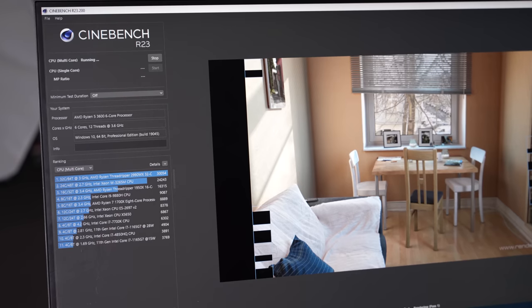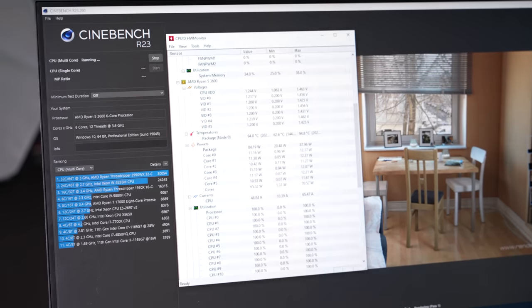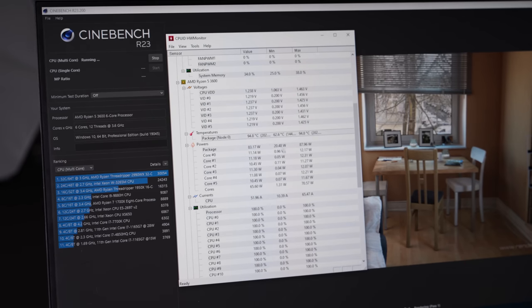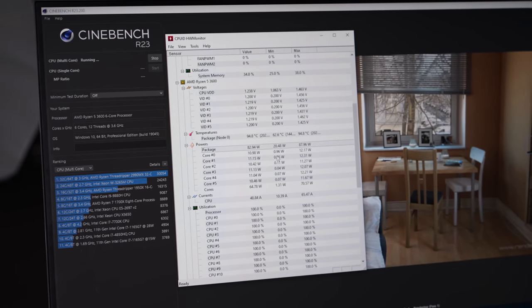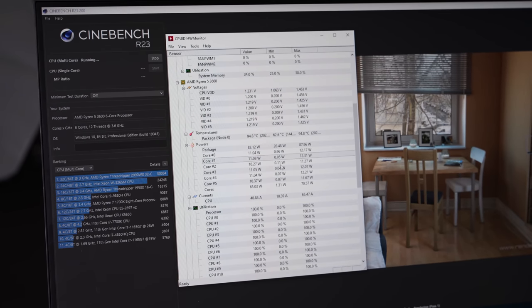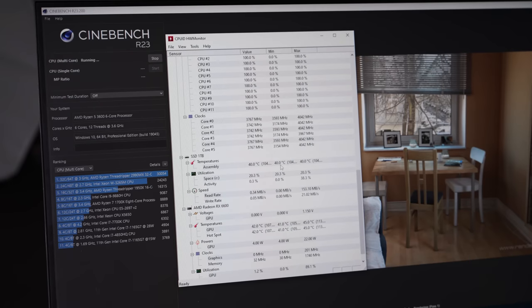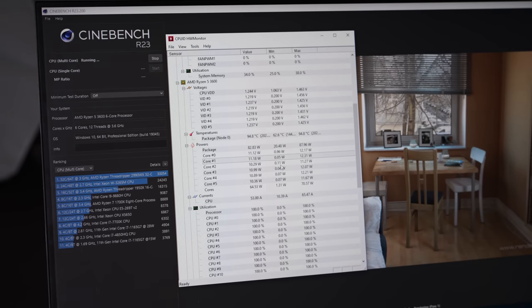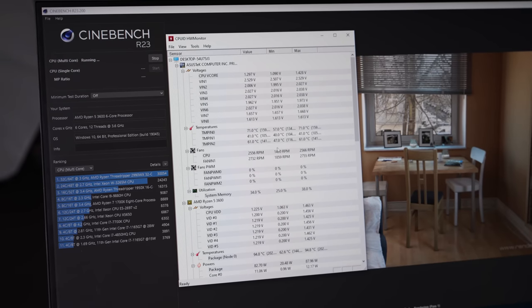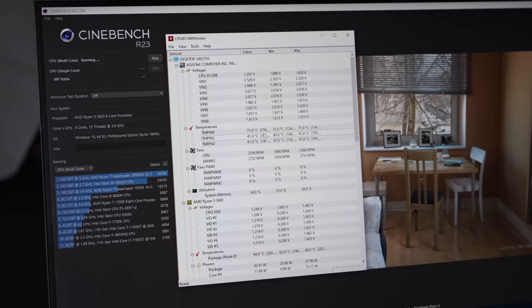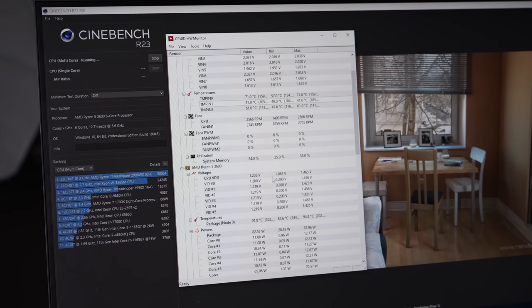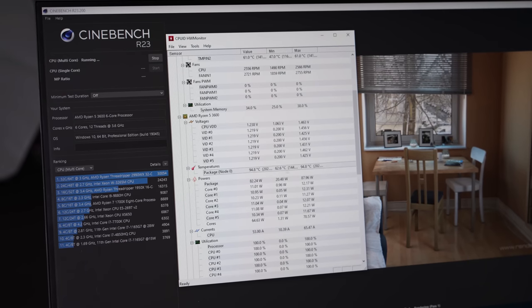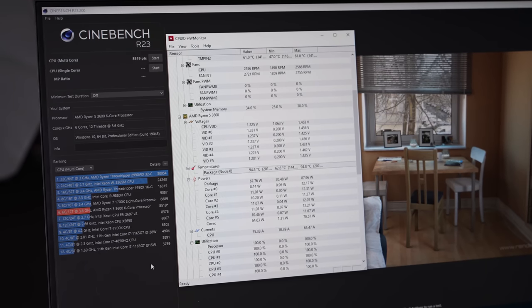So changing those settings did absolutely nothing again just like the original turning off precision boost overdrive did nothing too so we're going to have to go to this last resort here and just put a thermal throttle and hopefully that works. I mean nothing's worked so far but hopefully placing a thermal throttle on this CPU will fix our problem.